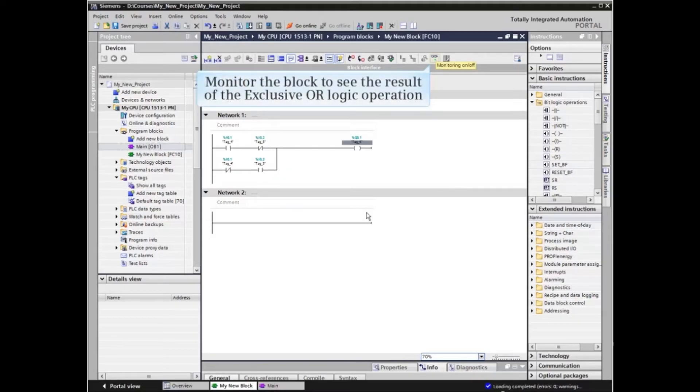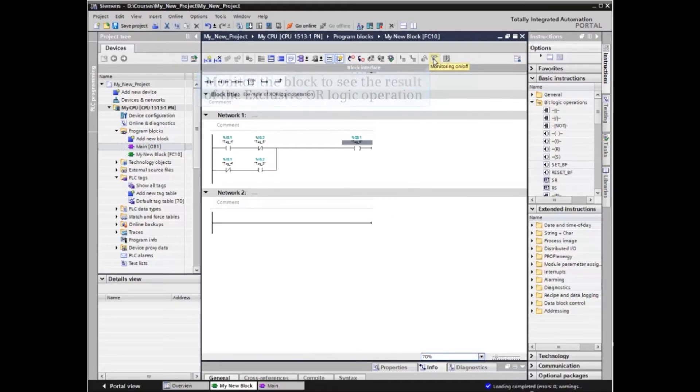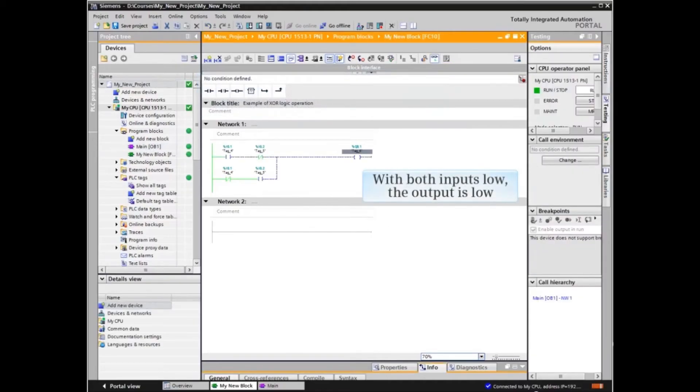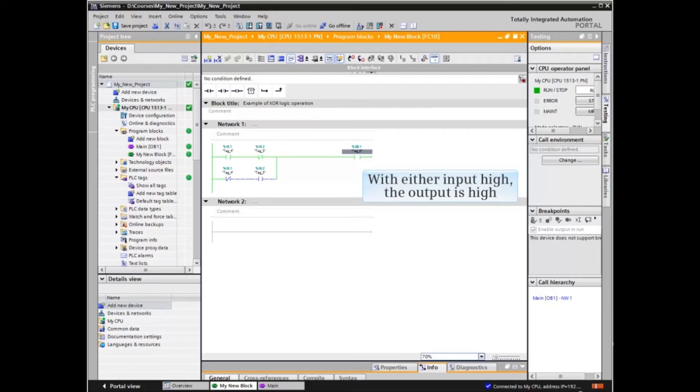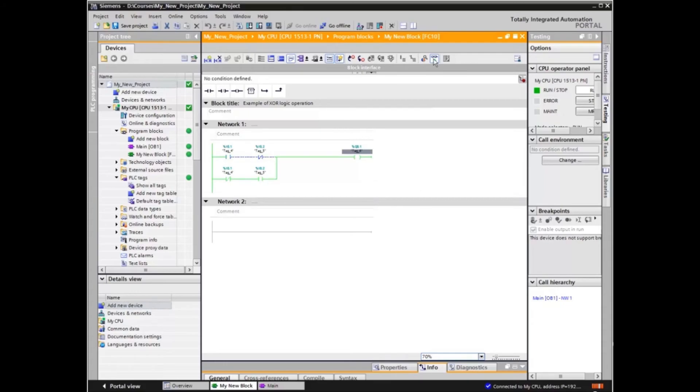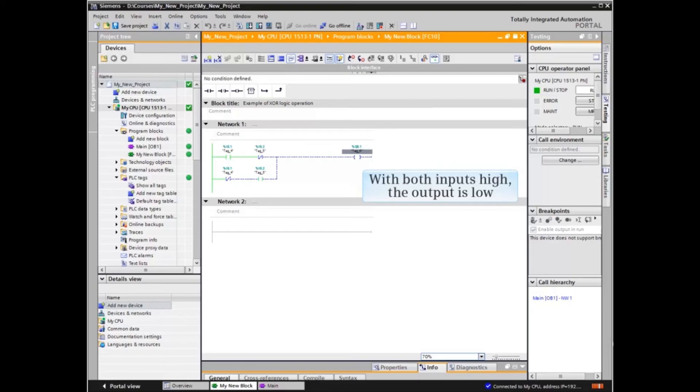We will now click the eyeglass icon from the menu bar to activate the monitor feature in the portal. We see that with both inputs low, the output is low. With either input high, the output is high. But with both inputs high, the output is low.